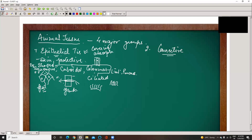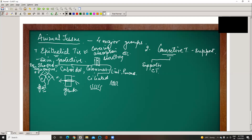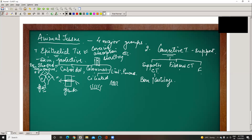The main function of epithelial tissue is covering — giving protection — and it also helps in absorption and secretion. Connective tissue, when it is connecting, provides support and a connecting link between different organs. It is again divided into three types: supportive connective tissue — such as bone and cartilage — which gives support to the body structure; fibrous connective tissue; and fluid connective tissue.